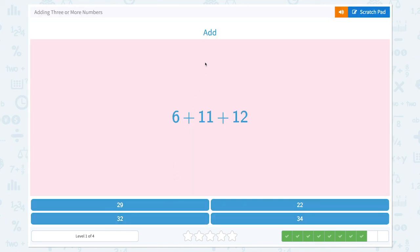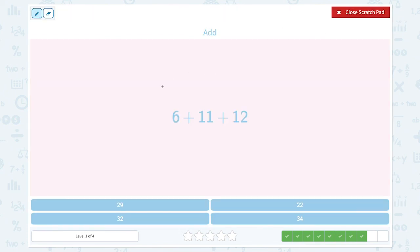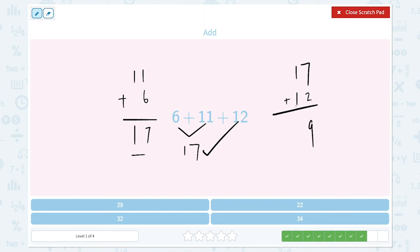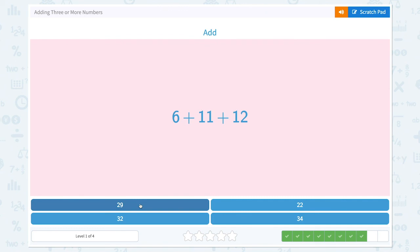Correct. Add 6 plus 11 plus 12. 6 plus 11 is equal to... 1 plus 6 is 7, and bring down the 1. 17. 6 plus 11 is equal to 17. And now let's do 17 plus 12. 7 plus 2 is equal to 9. 1 plus 1 is equal to 2. So the answer is 29. Great job.